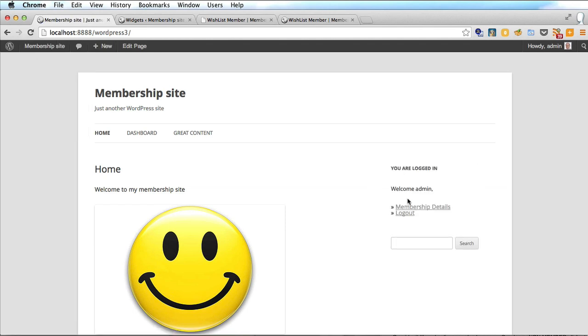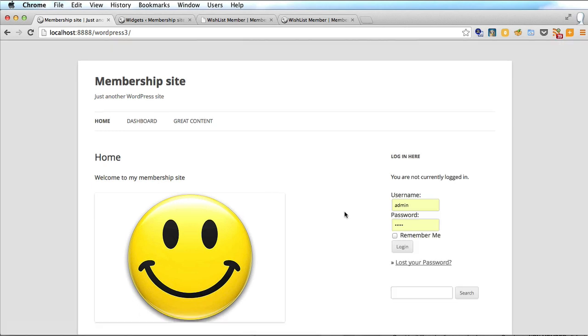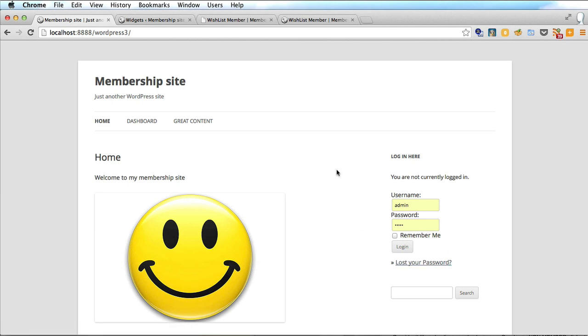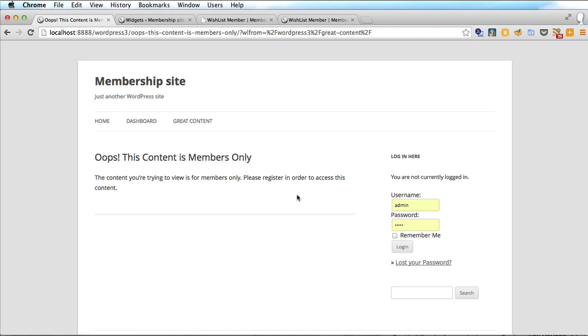And because I'm logged in it says welcome admin and I've got my membership details here. That just takes you to the WordPress user profile page and I can log out here. Let's log out and you have a form with a username and password where as a member you can log in. And you've also got a very helpful lost your password link where you can set up a new password via email.